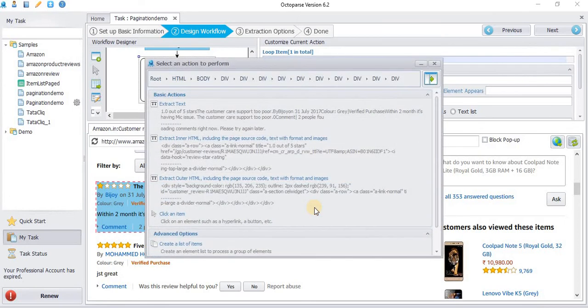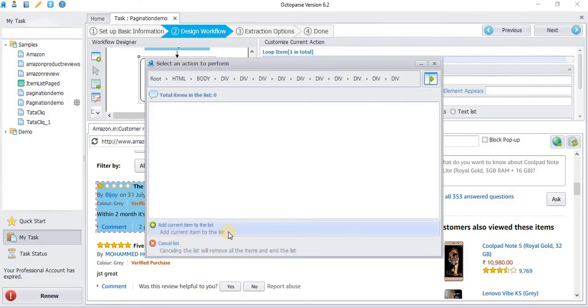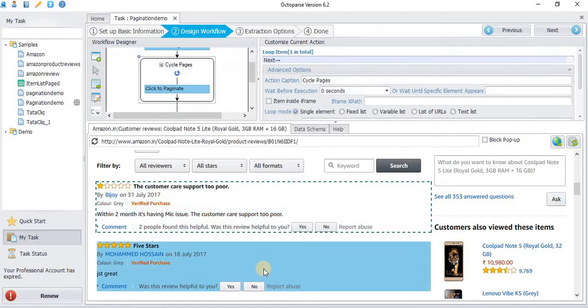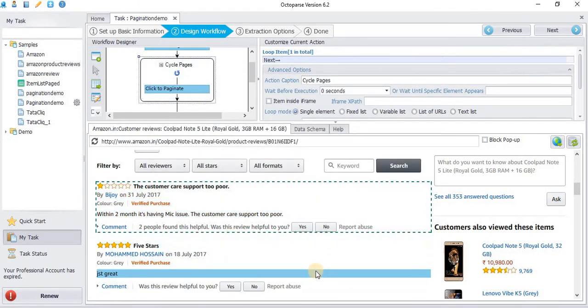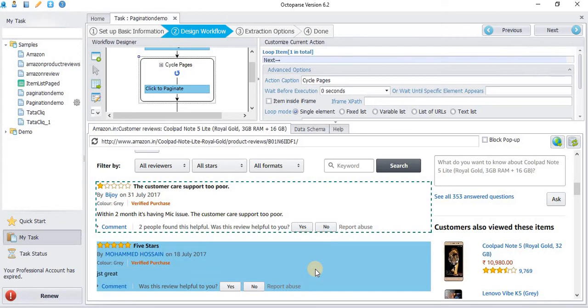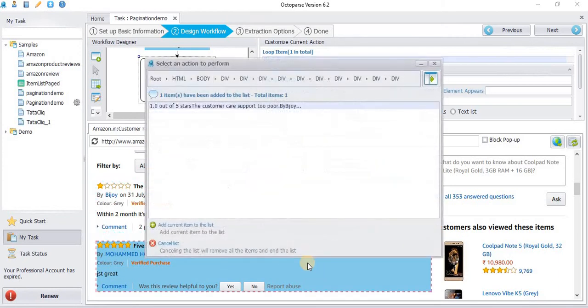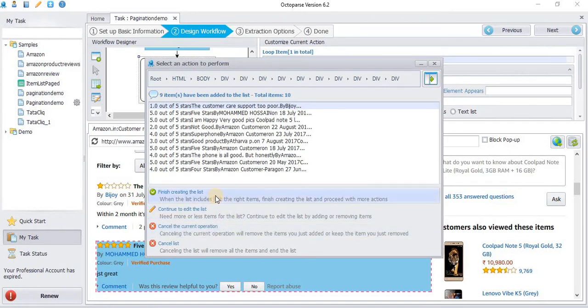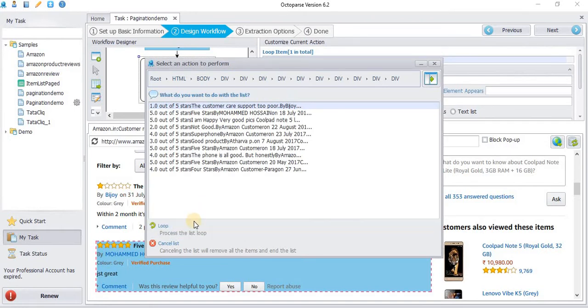Right-click the div, create a list of items, add current item to the list. If you want to add more items to the list, click Continue to edit the list, choose next one, add current item to the list. If you want to finish the list, click Finish creating the list, choose Loop.